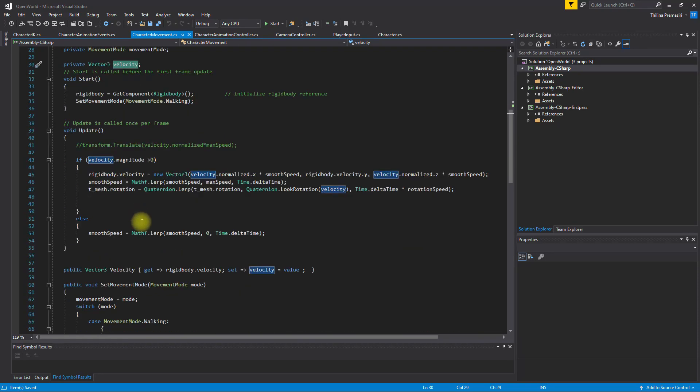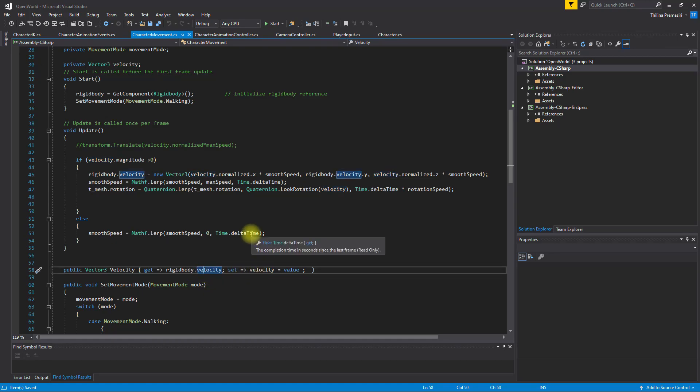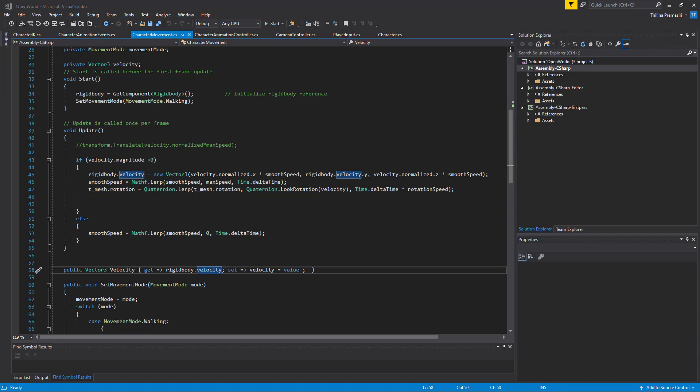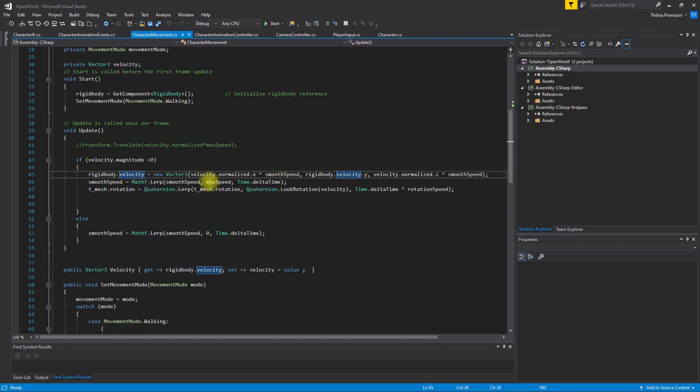Let's go to character movement. Where is it? Yeah, this one - rigid body velocity, that's what I'm returning in here. So maybe I should return something else.